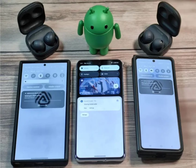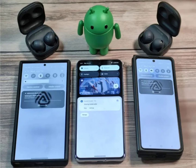AuraCast, on the other hand, is available to any device or platform that licenses the technology from the Bluetooth governing body for Bluetooth standards. While announced in 2022, AuraCast has been slow to be adopted by smartphone manufacturers. However, with Bluetooth LE Audio becoming a standard feature, this is changing.